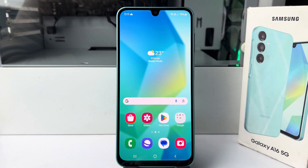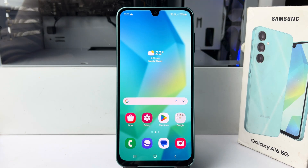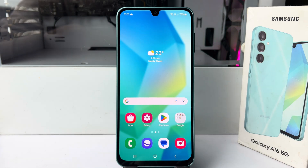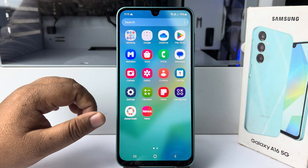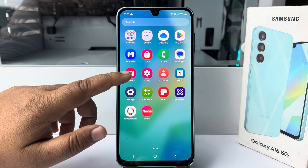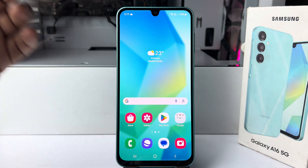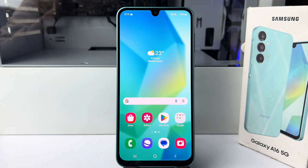Hi, in this video I'm going to show you how to scan documents as PDF with Samsung Galaxy A16 device. By default, this phone doesn't support scanning a PDF document, so you have to install a third-party app.